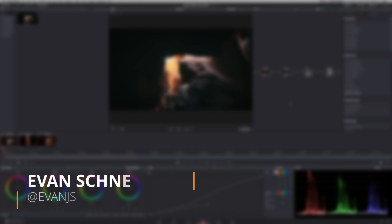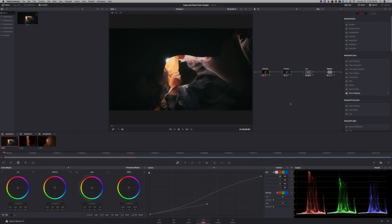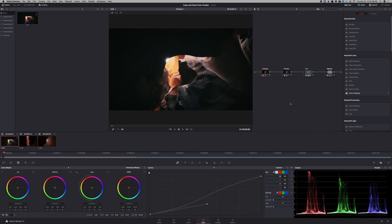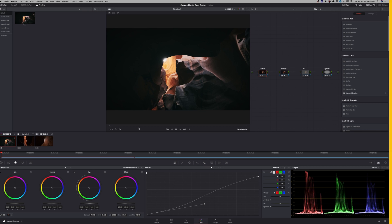Hey guys, what's up? My name is Evan Schneider and welcome back to another DaVinci Resolve tutorial. Today I'm going to be showing you how to copy and paste color grades inside DaVinci Resolve. This can sometimes be a confusing question because there are a lot of different ways of doing it. So let's jump right in.